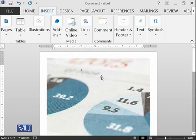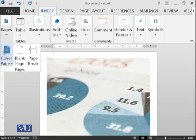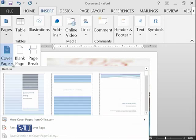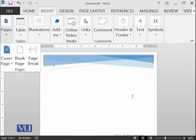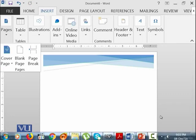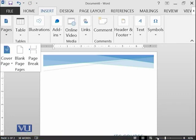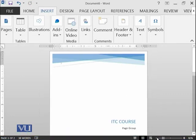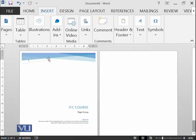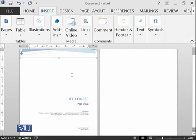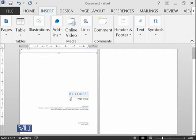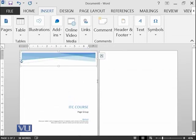This means that you can quickly generate cover page with available templates. For example, if I change like this, you can see that on the cover page there would be a very good picture on the top, and then ITC course, and then abstract, etc.